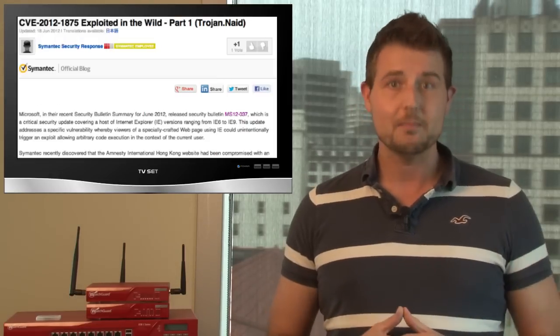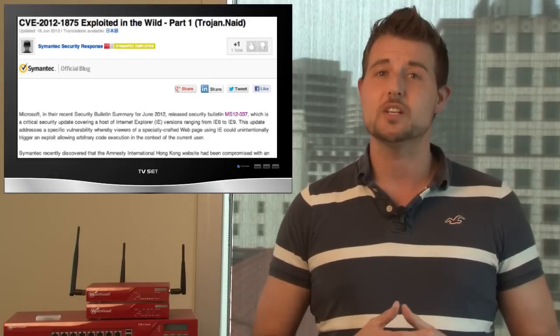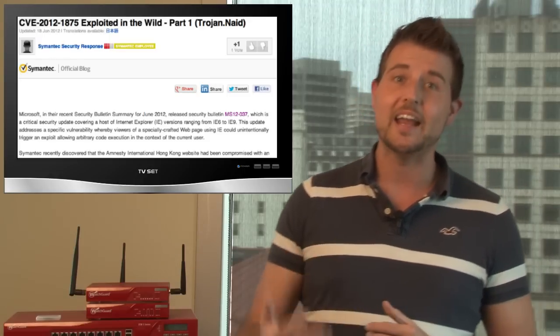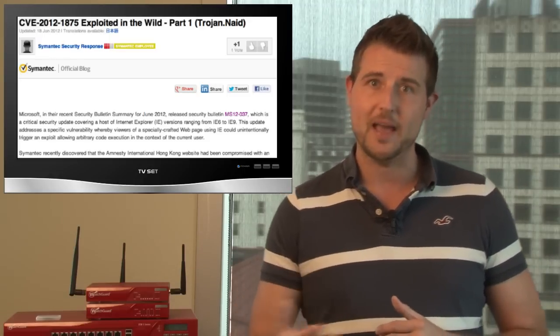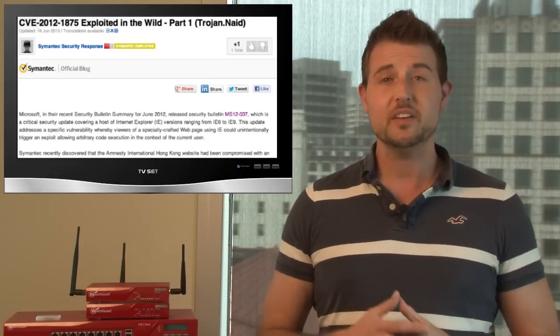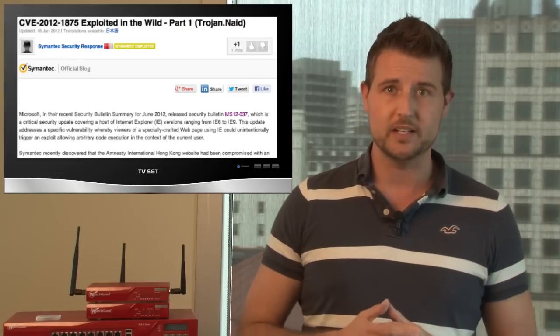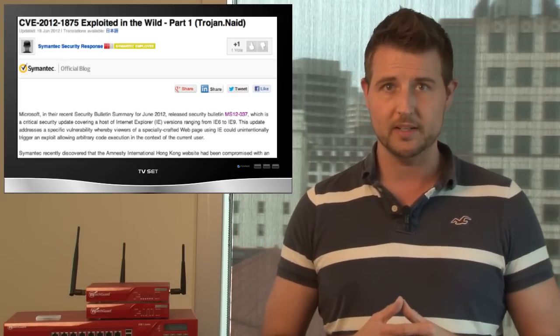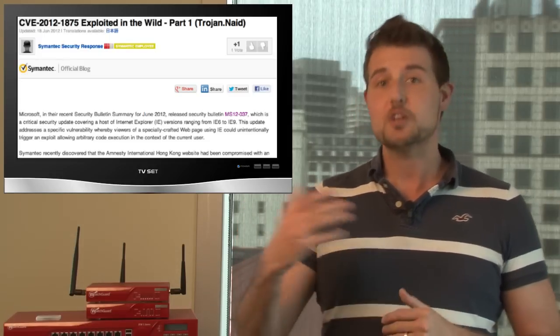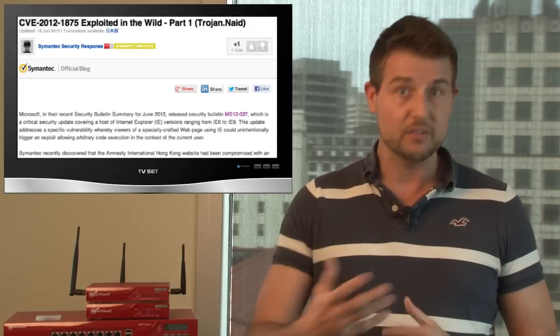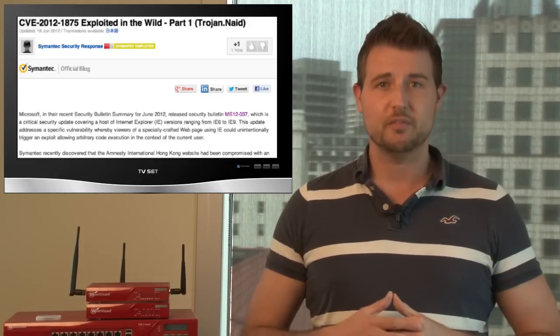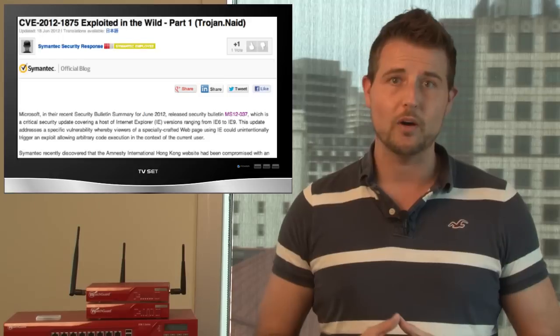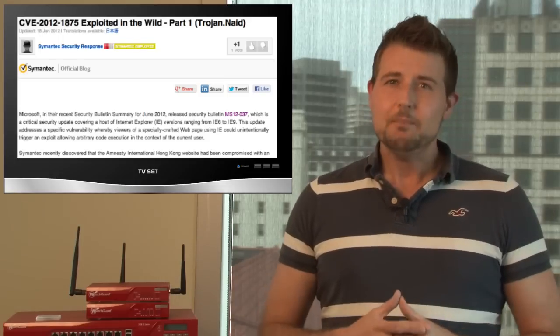On top of that, Symantec researchers released information about attackers leveraging one of the IE cumulative patch vulnerabilities, specifically the same ID property Remote Code Execution Vulnerability. Again, if they could get special code on a particular web page and you visit that web page, they could leverage this vulnerability to forcefully install malware on your computer.